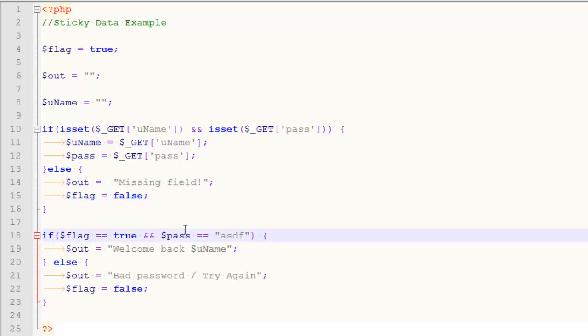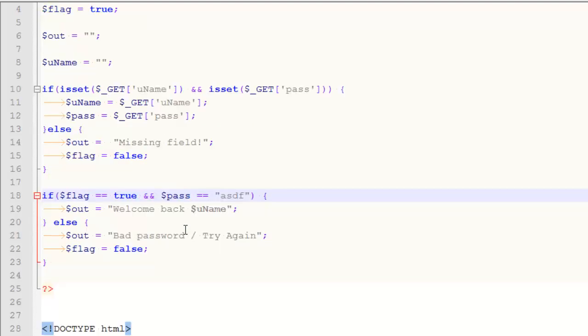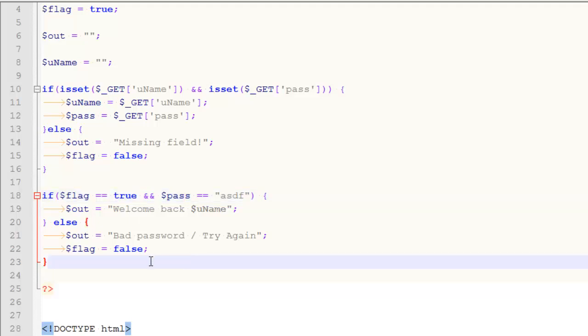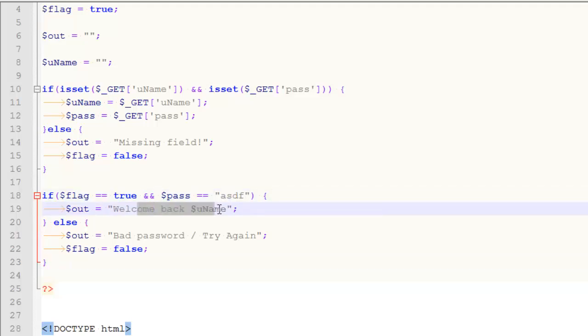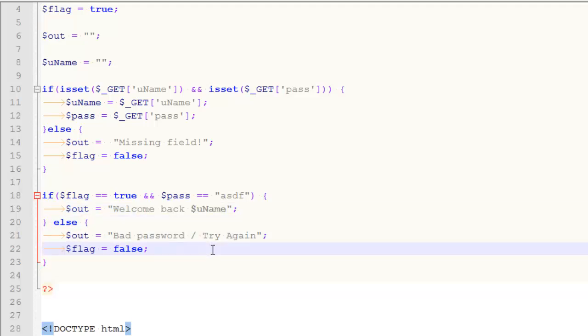Now this form doesn't really check for the integrity of the data. It just kind of checks to see if it was submitted. But here's something that actually happens. So here, I don't even check the username. I just say if the password you entered was ASDF, then I say welcome back, whoever the heck just submitted the form. Otherwise, I say something about a bad password.